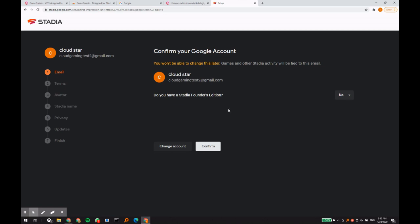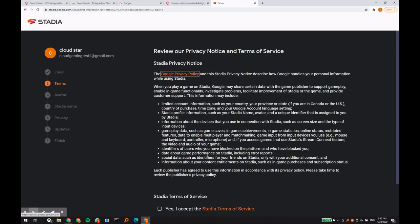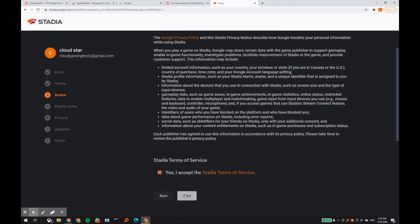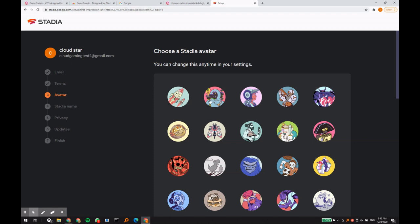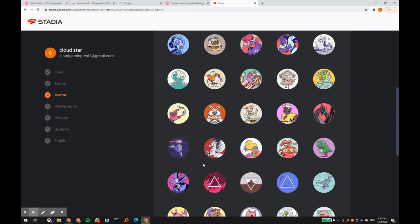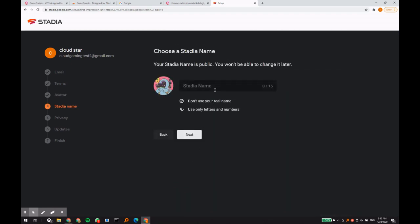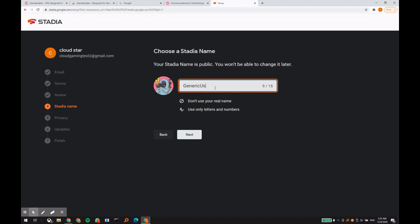Since you are now connected through GameEnable, you can begin the registration process with Google Stadia. Keep in mind you'll need to approve everything that is related to Google's terms of use and follow their registration steps.